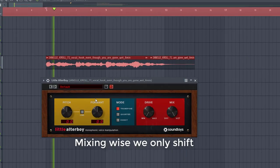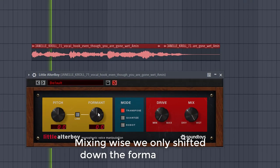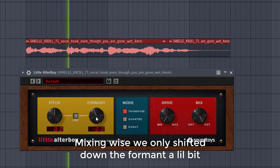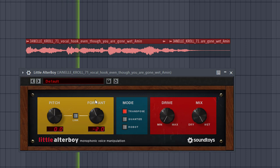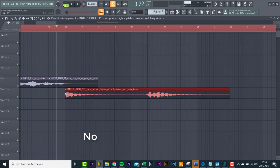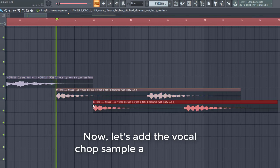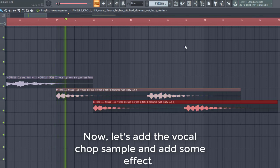Mixing wise, we're only shifting down the formant a little bit. Now let's add a vocal chop sample, and add some more effects.